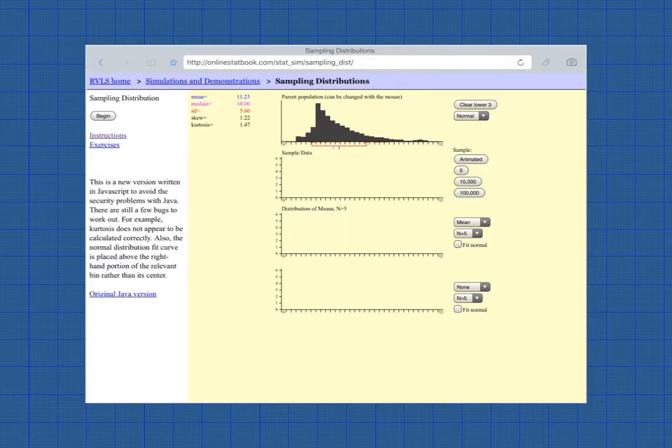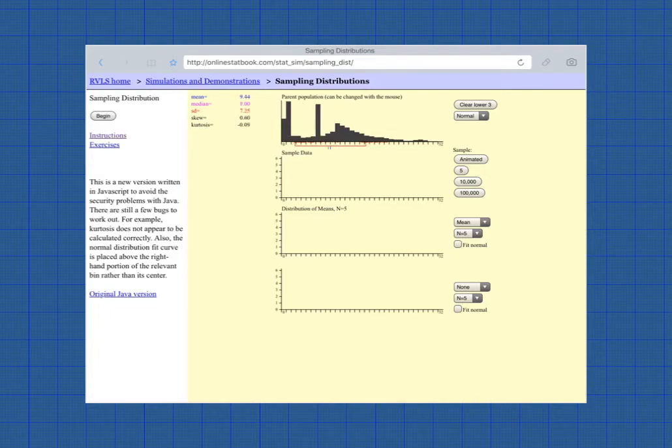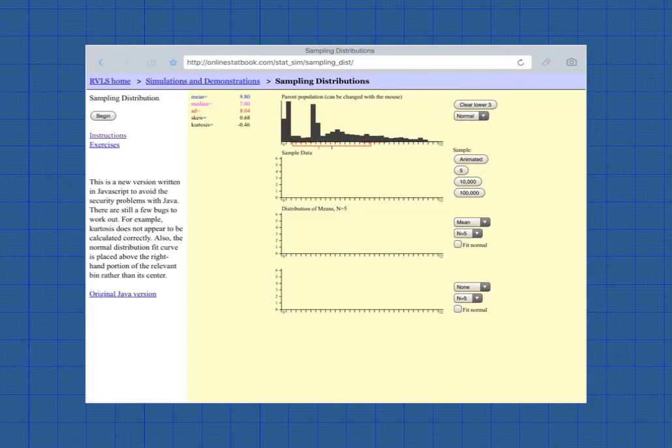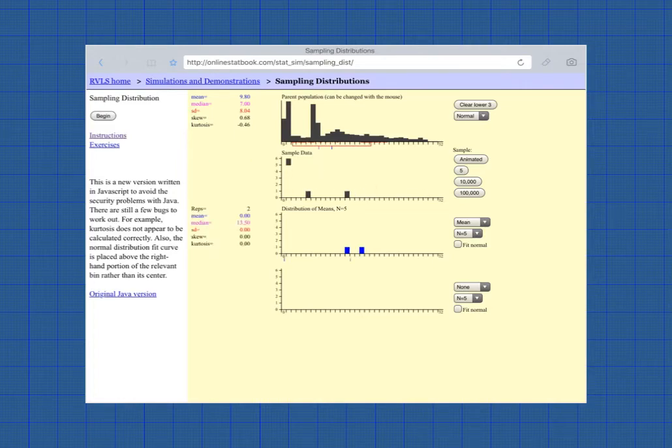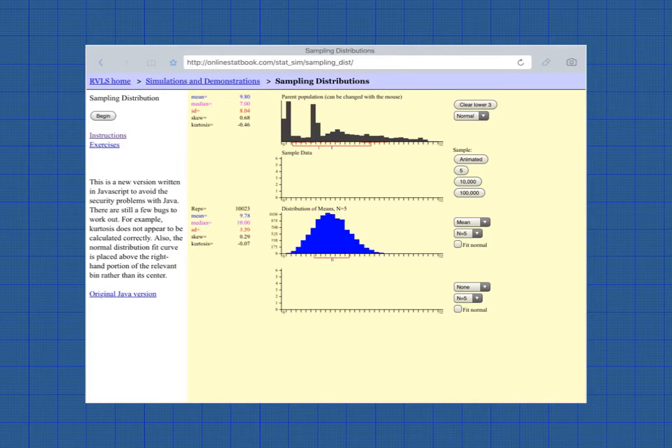So let's see what happens if we do something really weird with this. What about that? That doesn't look anywhere close to normal. It looks bimodal. But let's see what happens if we take samples of 5. And let's do it 5 times. Another 5 times. Another 5 times. Another 5 times. 10,000 times. And it is approaching normality.